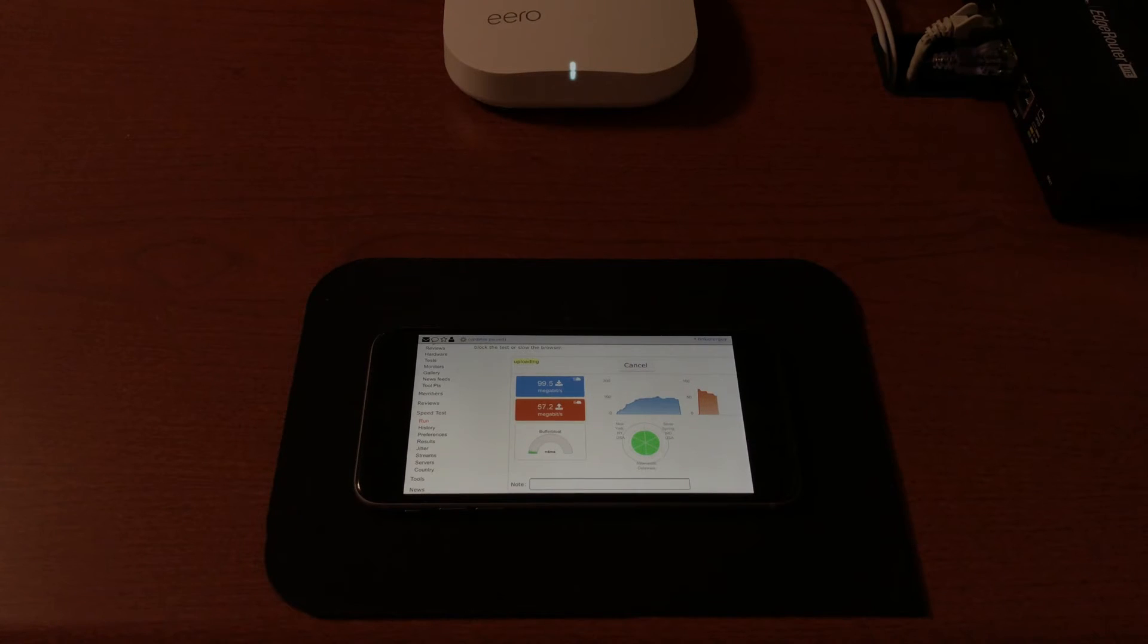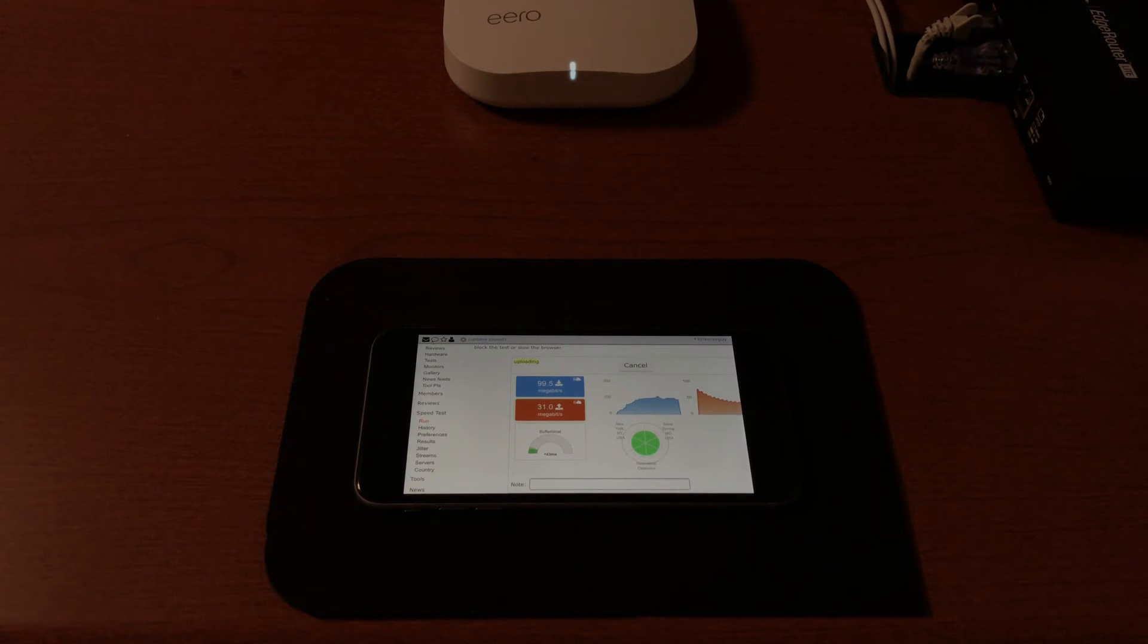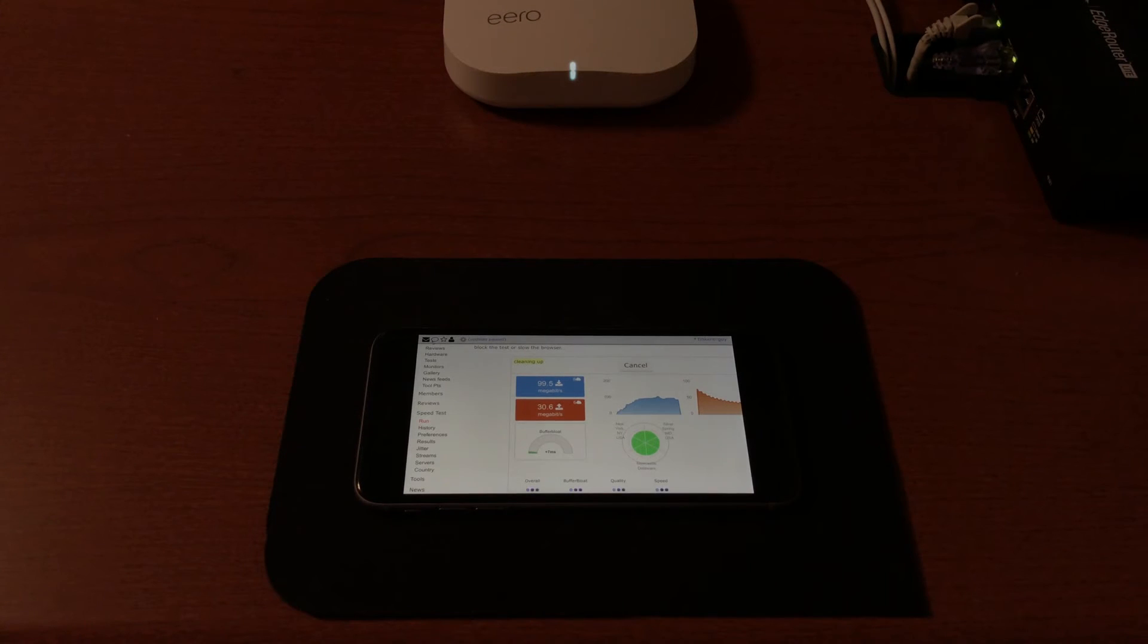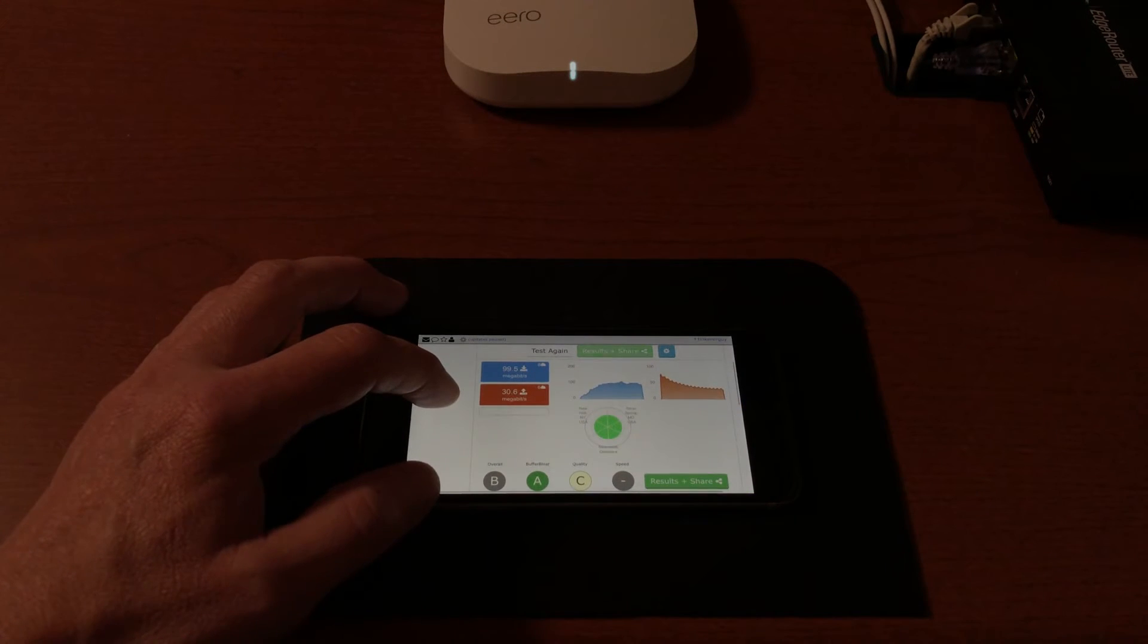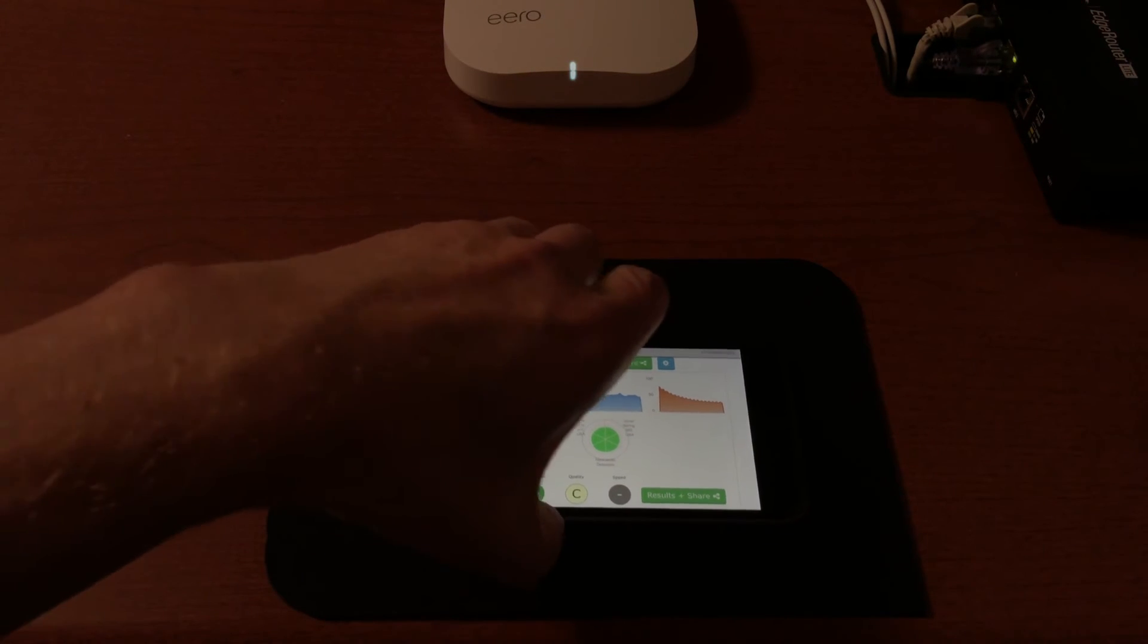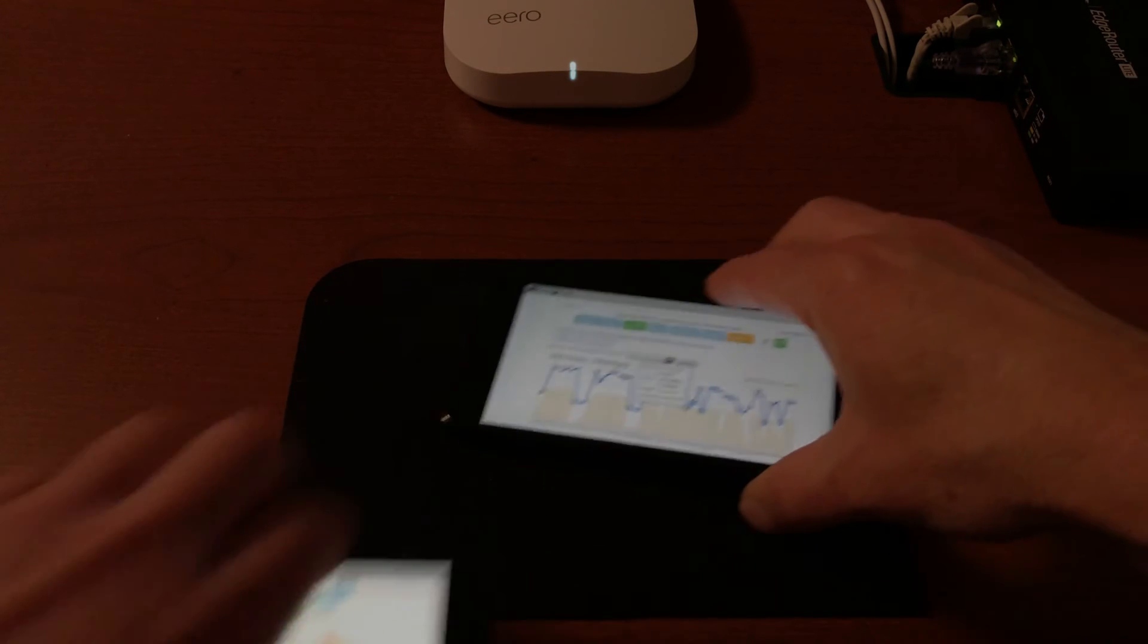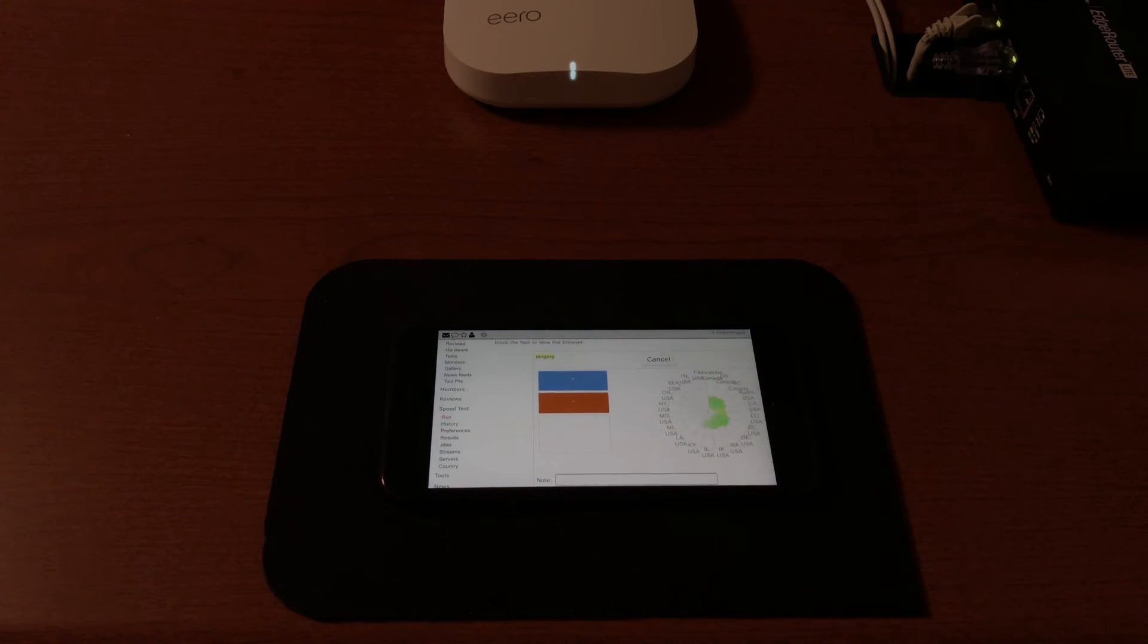Let's do two at a time. Okay, about 100 down, about 30 up, and there's our scores. Put the next phone in the same exact spot, touch cable, and wait for it to finish.